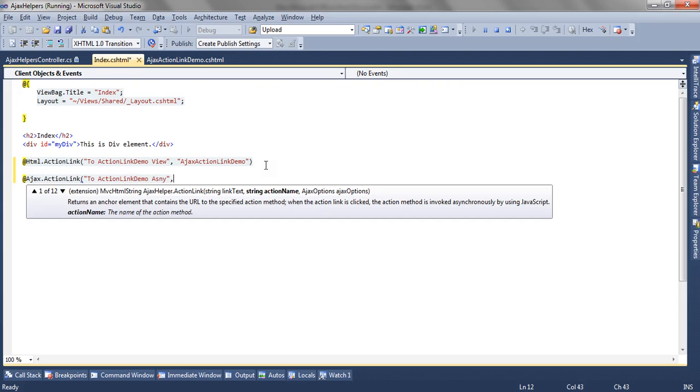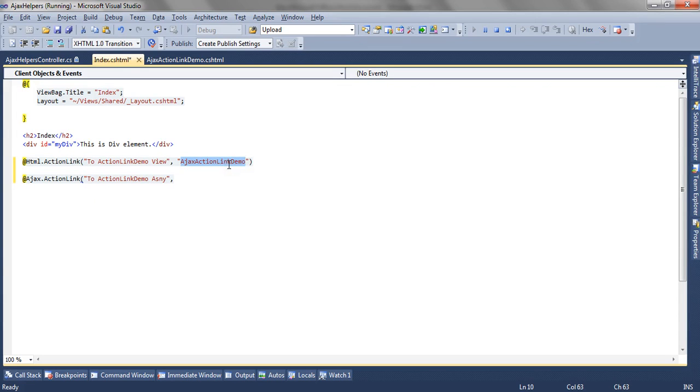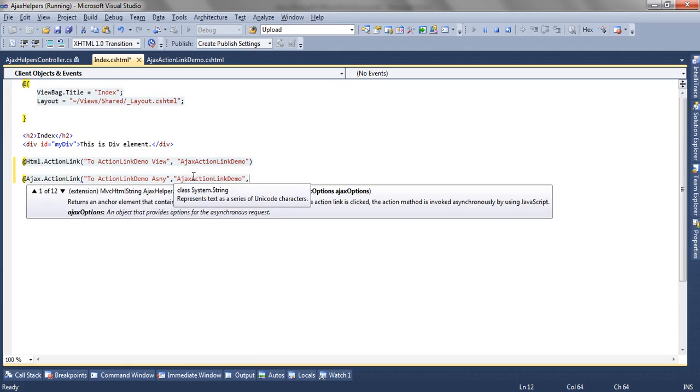The second parameter it accepts is the name of the action method. So the name of the action method is Ajax.ActionLink.Demo.